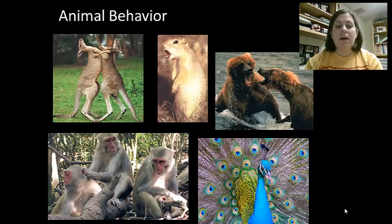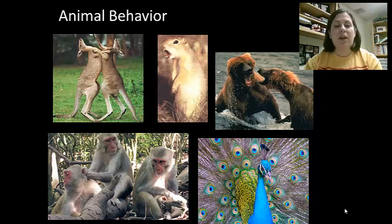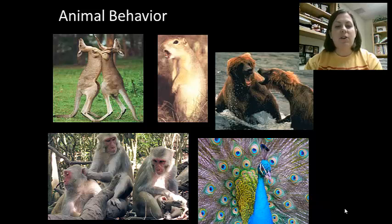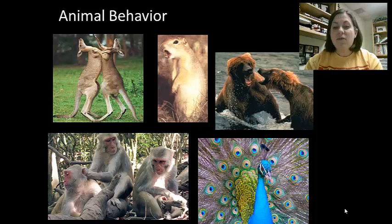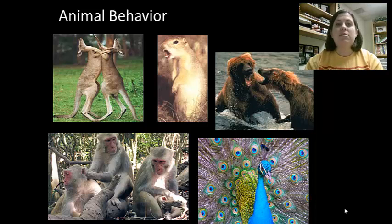Hello again everyone. I'm Ms. Davis and today we're going to look at animal behavior. The study of animal behavior under natural conditions is called ethology. Behavior is a response to any environmental stimulus.